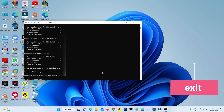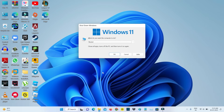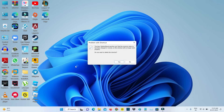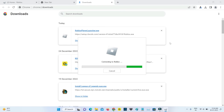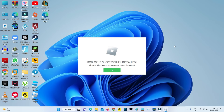Once you have executed all the commands, close the Command Prompt. Then restart your Windows PC. After restarting is completed, try to install the Roblox player application again. It will start installing, so be patient.